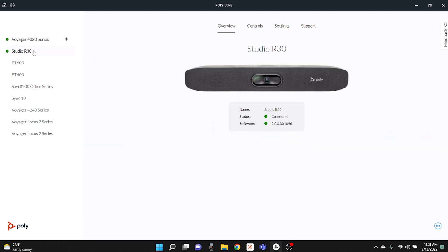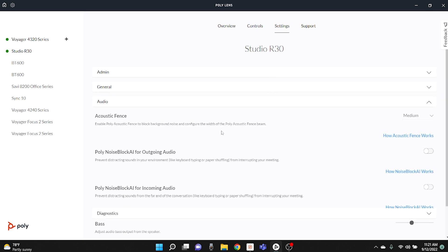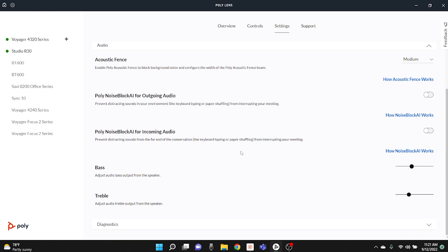Switching over to the Studio R30, you're able to see that it's connected and you also have settings that you can adjust. You can adjust the general settings, invert the video if you want, and you also have audio adjustments such as your acoustic fence technology — a noise canceling technology that allows your voice to be heard without all the distracting noises going on around you. If you're using the video conferencing bar, you have noise block AI for both your microphone and your speakers. So there's a lot of technology built into this software and through the equipment as well.